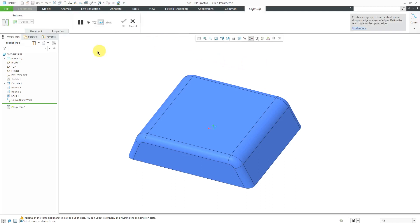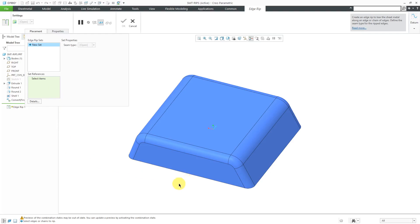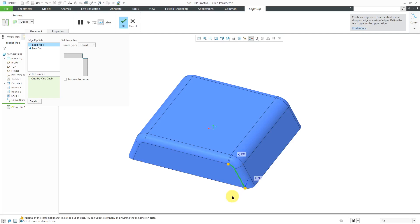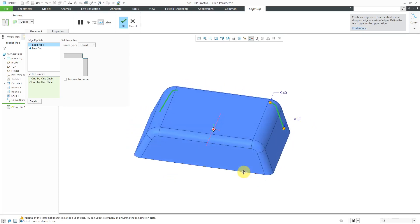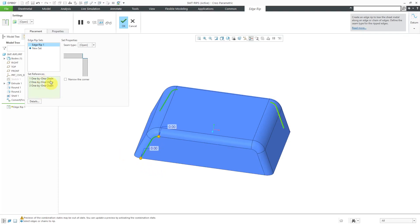Let's go to the rip command and open up the placement tab. This is where you can select the different edge rip sets and their references. I'll select this edge here, then use the Shift key to get that one as well. I'll use the Ctrl key to select another edge and then Shift to make sure I get the other part of the chain. Let's roll over and use Ctrl for this one, then Shift to build up the chain. The chains are listed and you can have multiple sets inside of here, and each set can have a different type of seam.